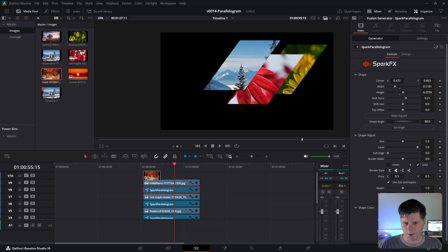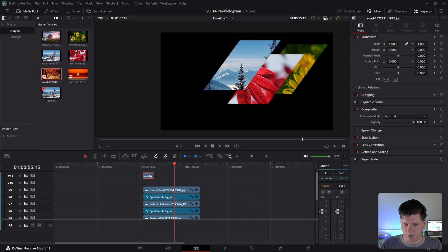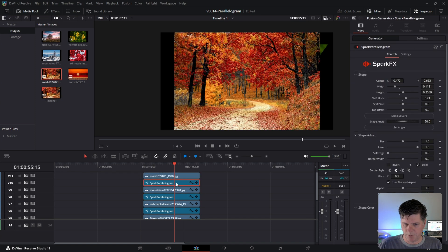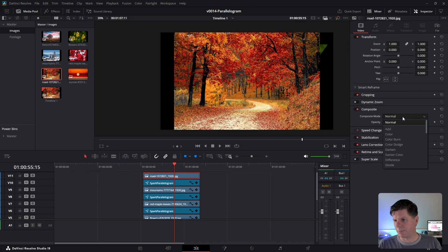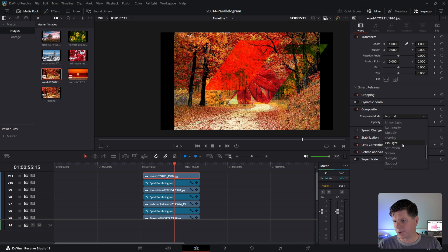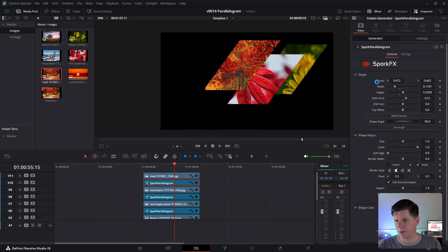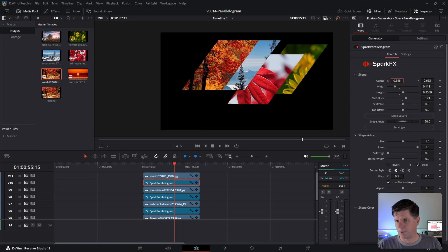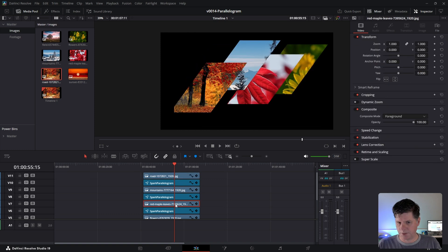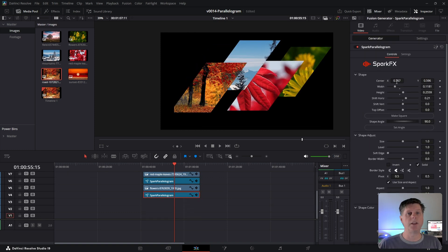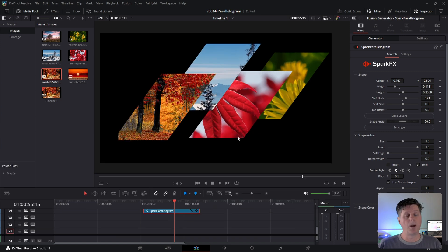And we're going to do one more. We'll take these kind of autumn fall leaves right on top. Move the parallelogram up and set the composite mode on the trees. And we'll shift this over a bit. Make some adjustments. That's not too bad. You get the idea.